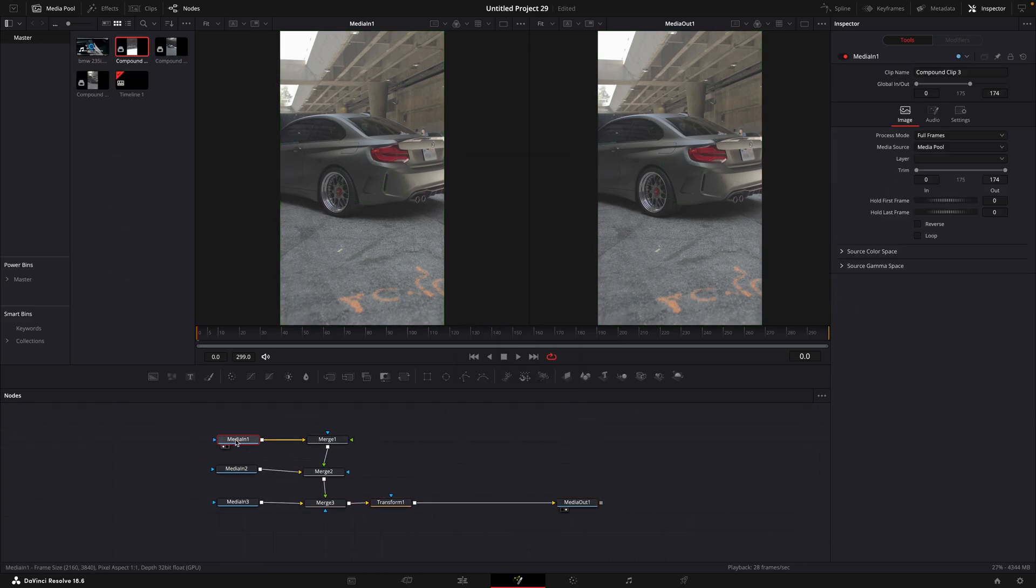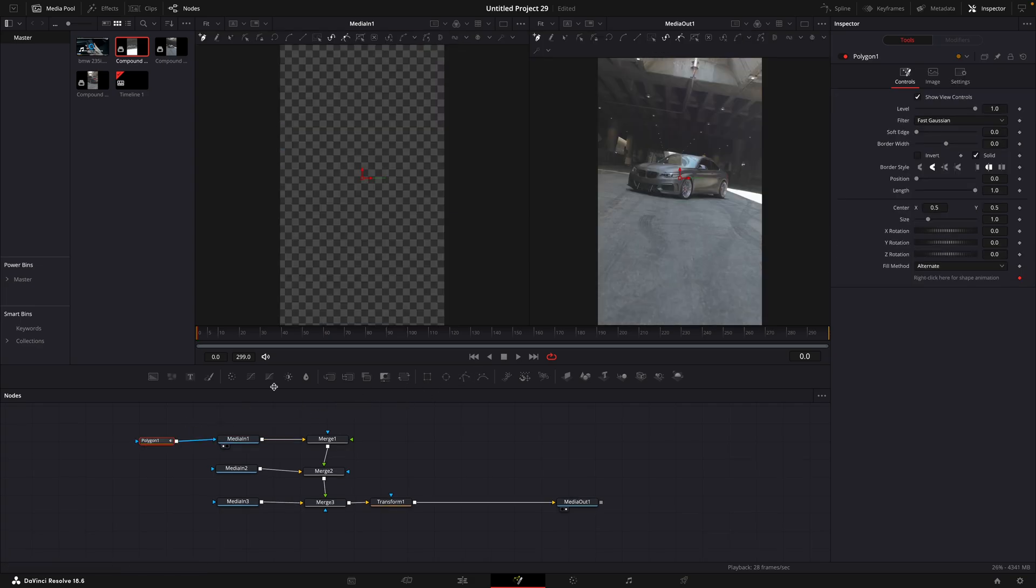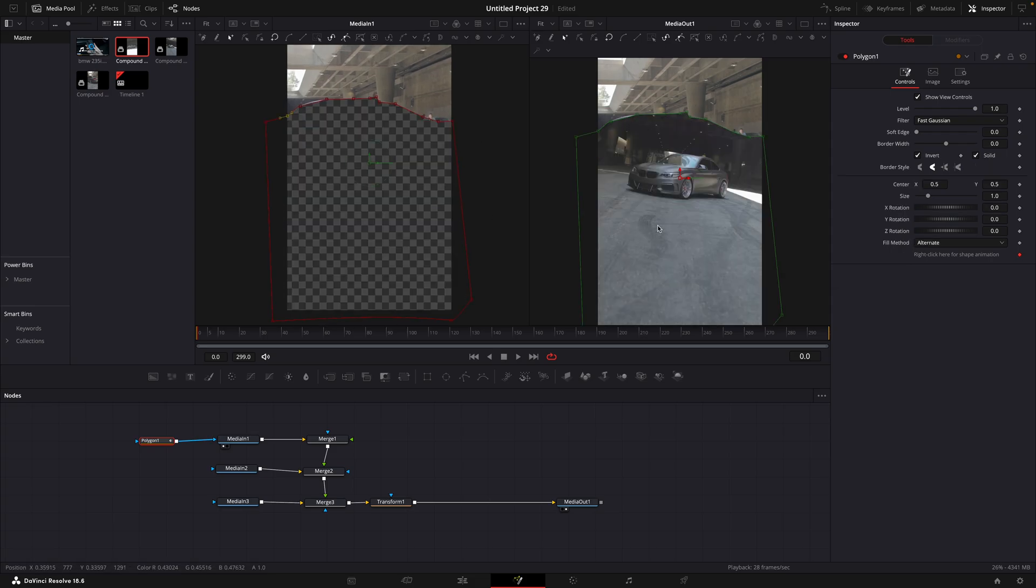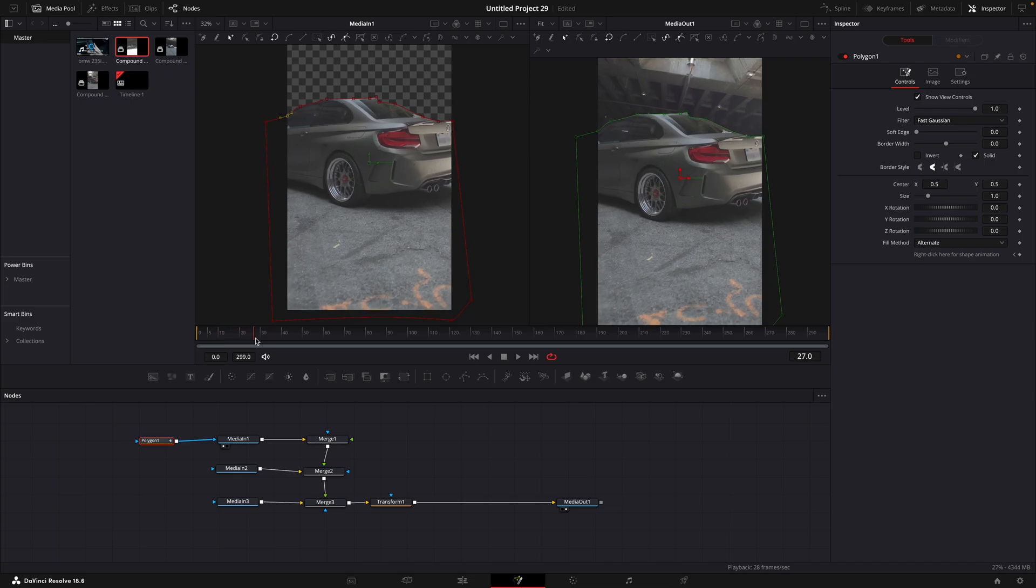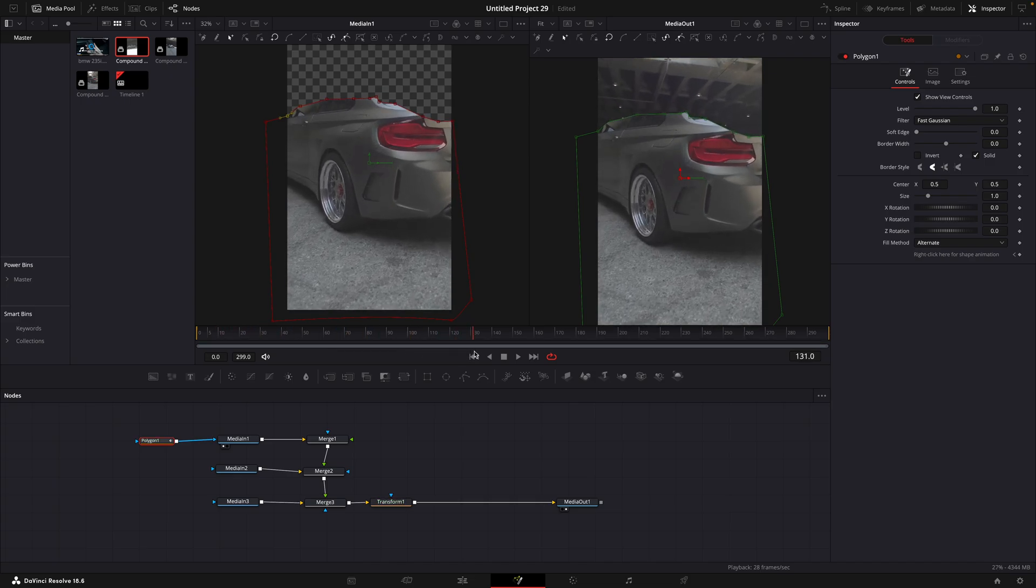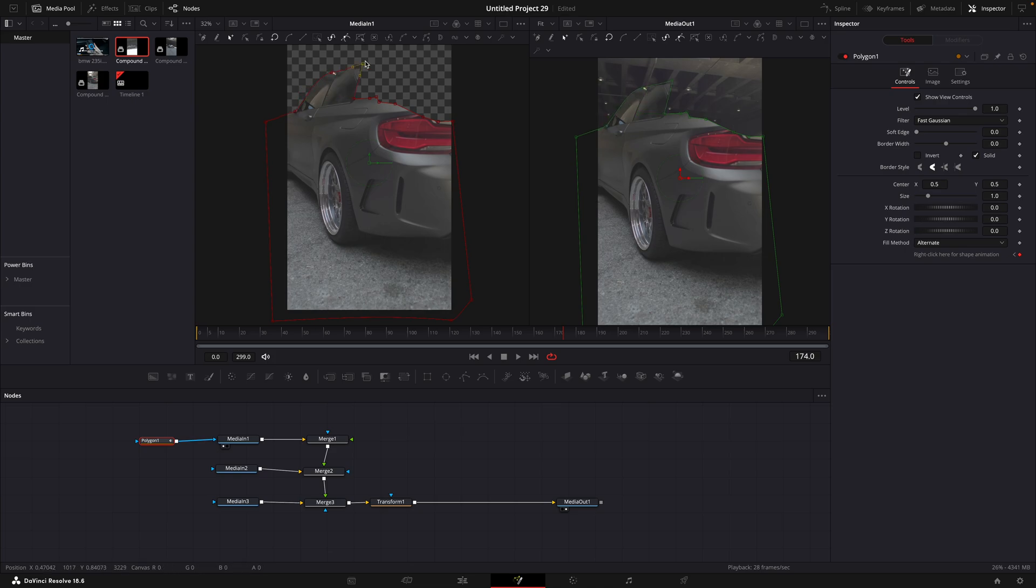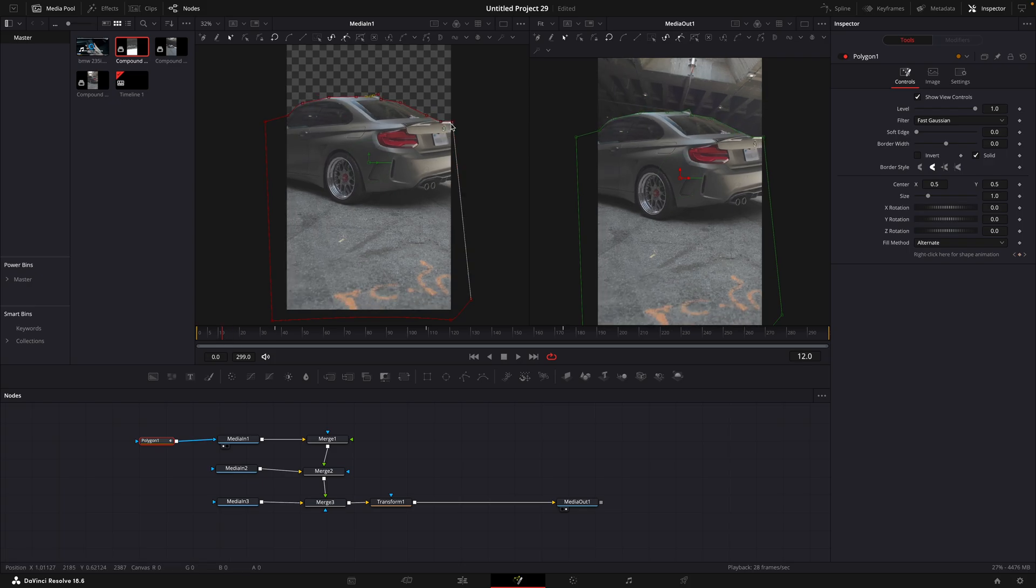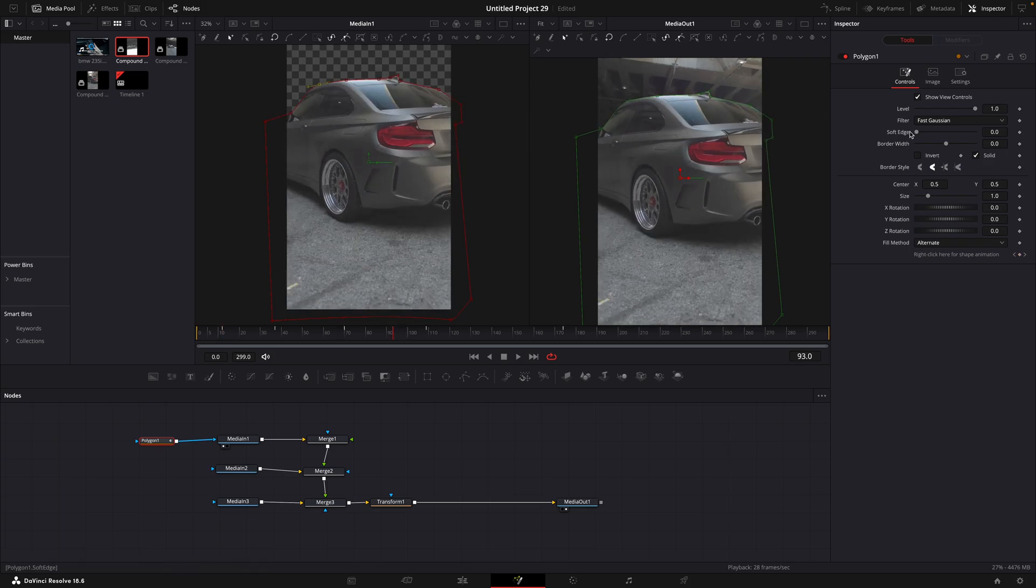Add a polygon to the first media in. Invert the mask so we can see something. Make a mask around the car's top like this. Don't mask out the foreground. Now we can invert the mask again. Go through the first clip and adjust the mask so it stays in place the whole time. After you're done, turn up soft edge slightly.